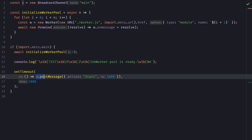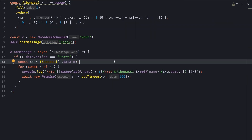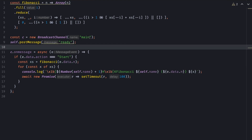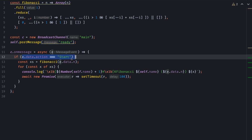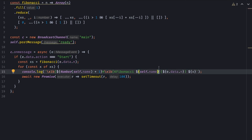In a second, I'll send all of my workers a message to start. On the workers side, I also open the main channel, let the main thread know that I'm ready, and when I receive the start action, I'll execute a complex Fibonacci sequence and log every number to the terminal.